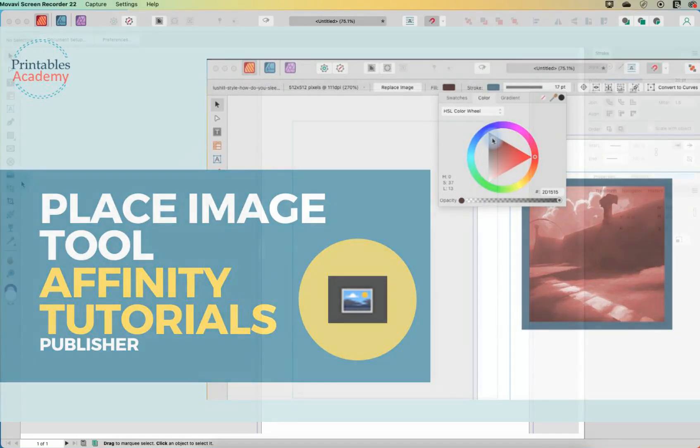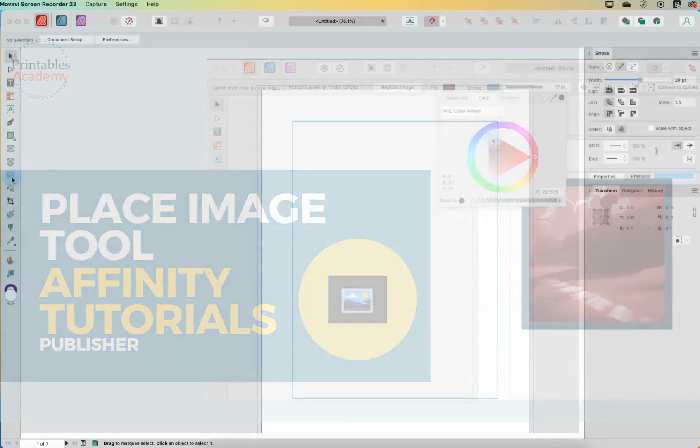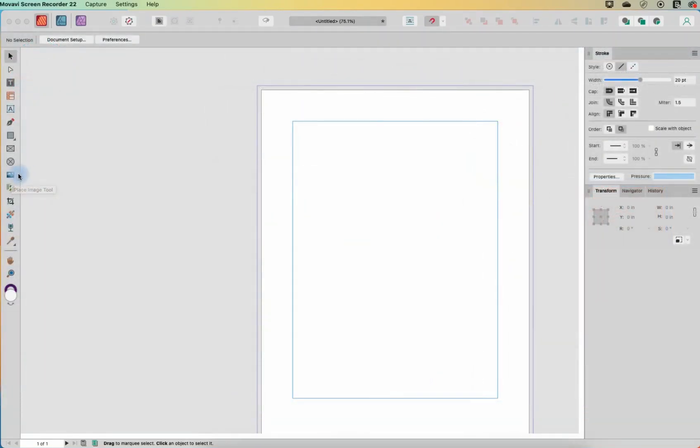Hi! We're going to look at the next tool on our tour of the toolbar, and that is the Place Image tool. Now this is a pretty simple tool. There are different ways that you can place images in Affinity.